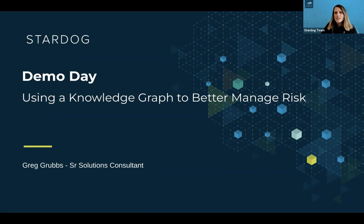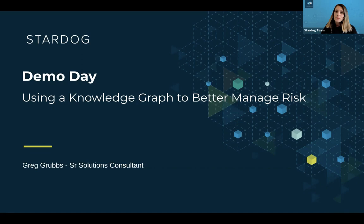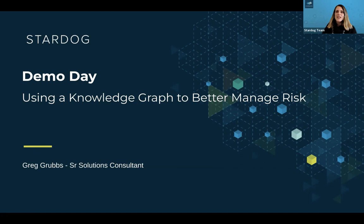Today's demo is going to focus on risk, and we have with us Greg Grubbs, who is the senior solutions consultant here at Stardog. Greg has previously worked at organizations around data warehousing, data engineering, and machine learning. I appreciate Greg's perspective because he's technical and he's worked at a variety of organizations that achieve these goals in different ways, including relational databases and label property graphs. So I think he's a great person to share some of the differentiators across those approaches.